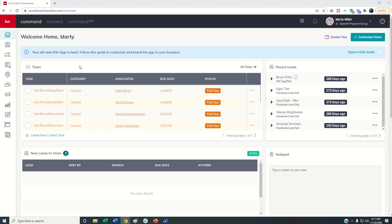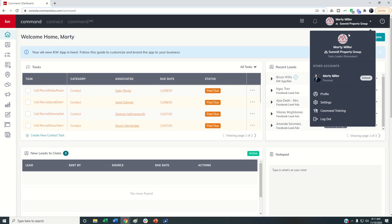So in order to get to our lead routes, we need to be under the Rainmaker account. So I am the Rainmaker for my team. We need to be signed in as the Rainmaker and then be under the team account. So I am signed in as a Rainmaker, I'm in my team account, and then I can come into the settings menu.